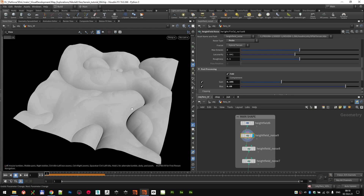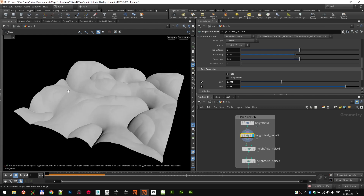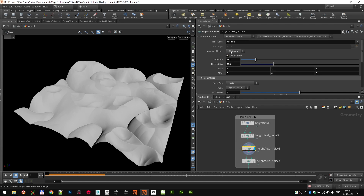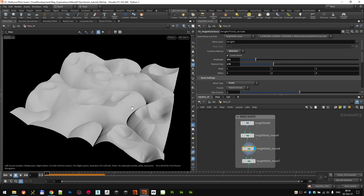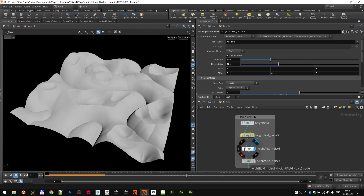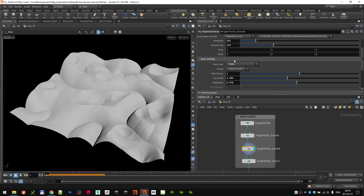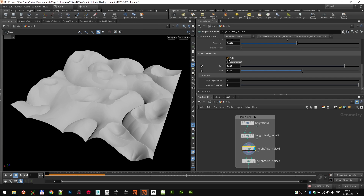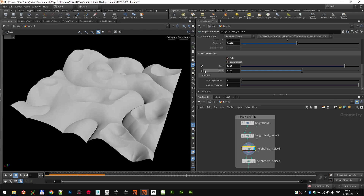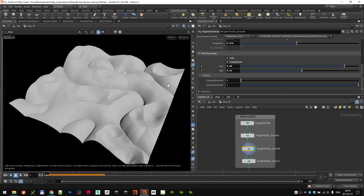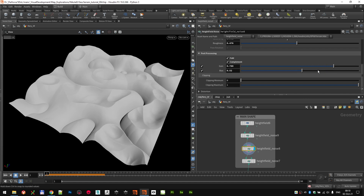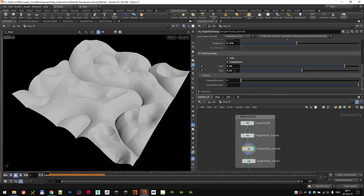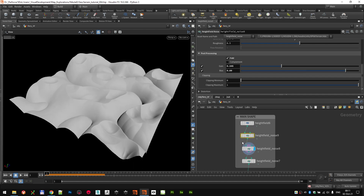Everything was very pillowy and fluffy, so it was time to remove some of that. The second noise was set to minimum — a pretty similar setup, a bit lower amplitude, about half, and slightly less element size. Again using a Perlin with a little lower roughness. I also folded and complemented it this time. You can use the gain to move it up and down and the bias to control how much of that noise kicks in — gain of 0.88 and bias of 0.52 worked well.